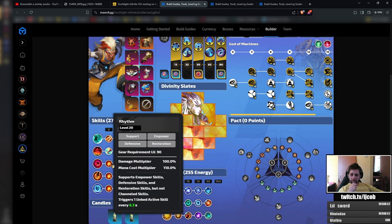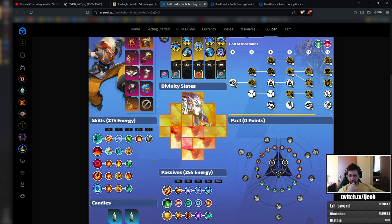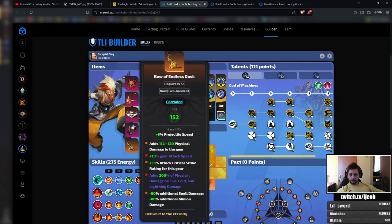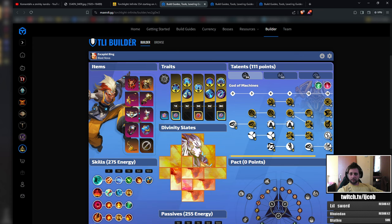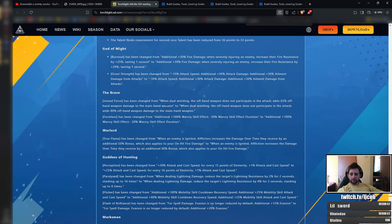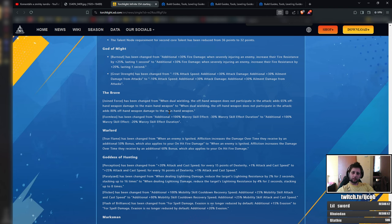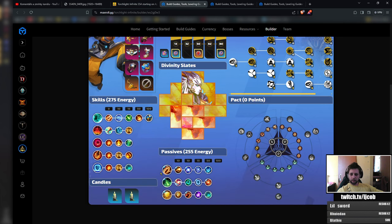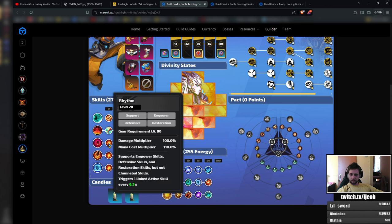Another change that is coming. The rest of the build is rares. It uses Bow of Endless Dusk. Bow of Endless Dusk is not in the patch notes, so should not be affected.